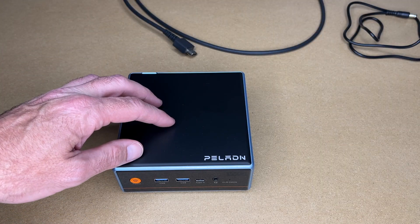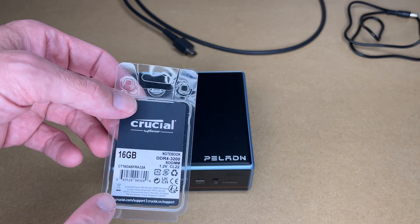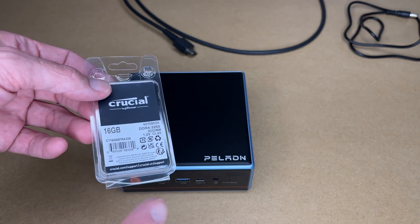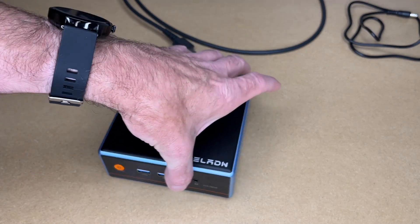So this mini PC already has a 16GB RAM module in it, and we're going to be adding 16, that will allow us to enable dual channel memory.